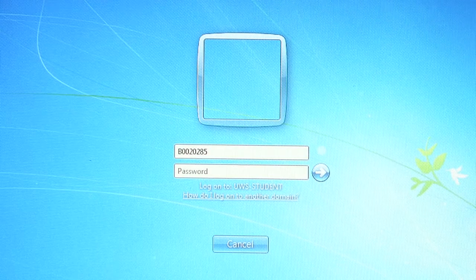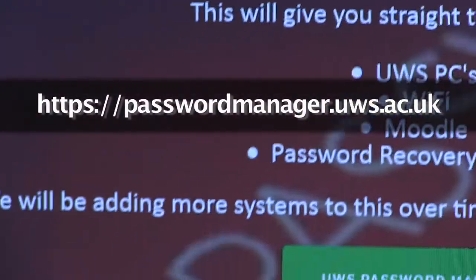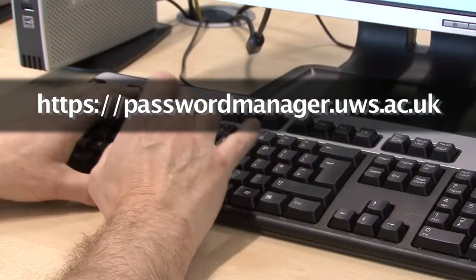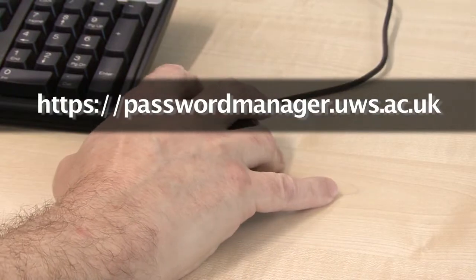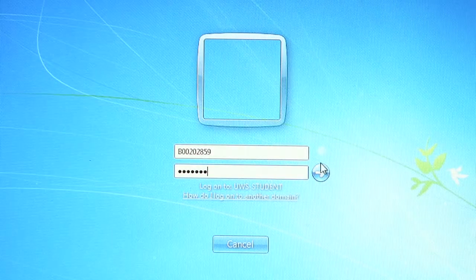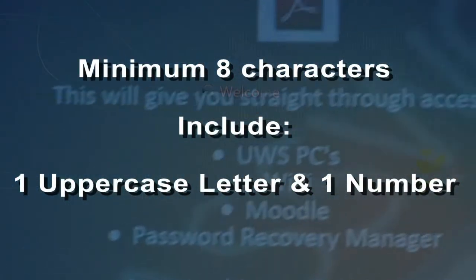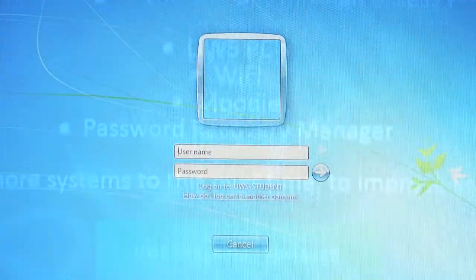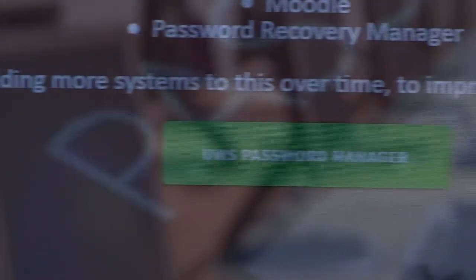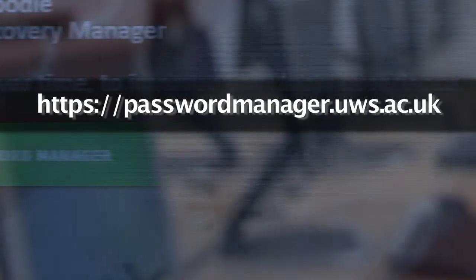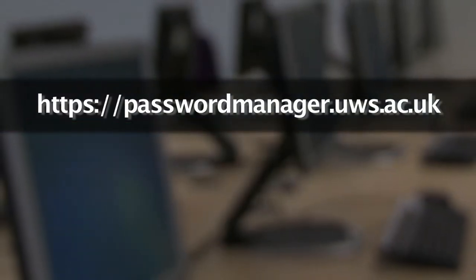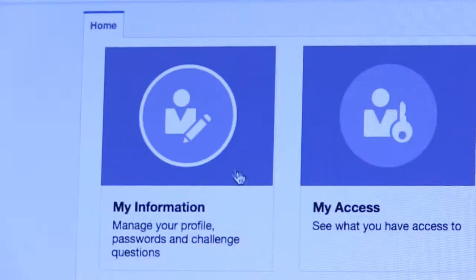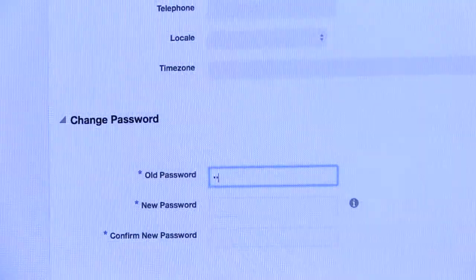You must change your password when you first log in to your network account. In the interests of security, it should be a minimum of 8 characters long and must include an uppercase letter and a number. Special characters can also be used. If you wish to change or have forgotten your network password, you can do so on campus or externally at https://passwordmanager.uws.ac.uk. Click on Use Password Manager, then My Information and scroll down to Change Password.